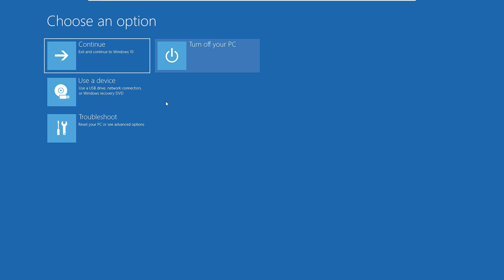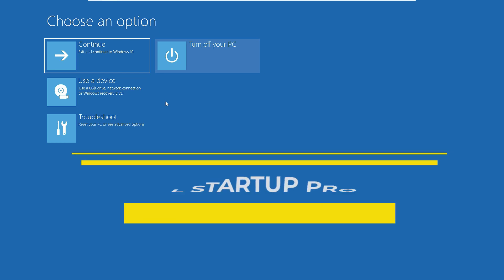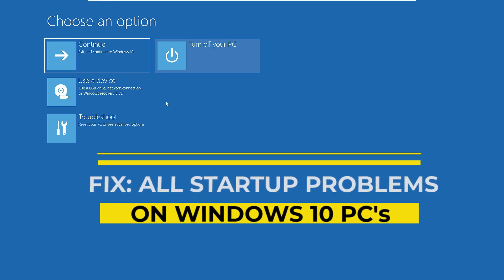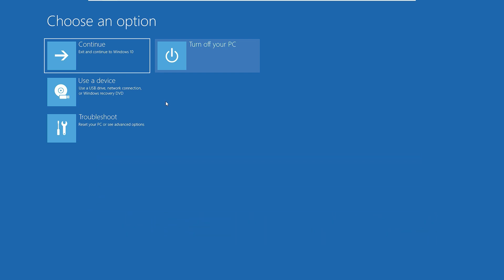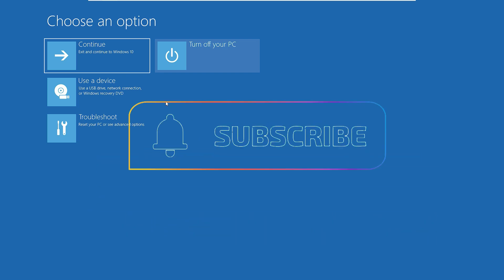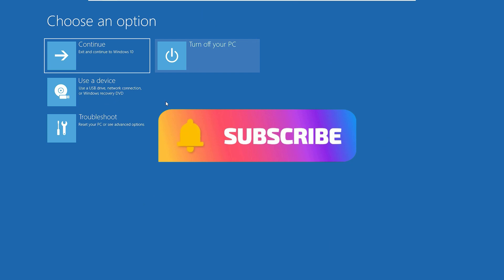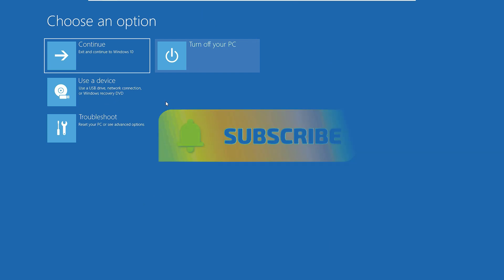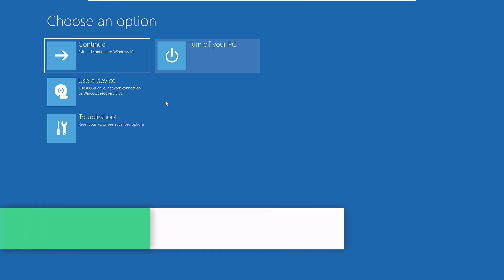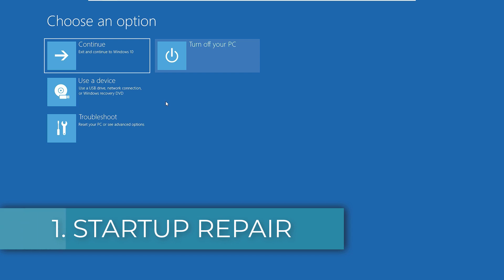Hi, if you are facing Windows 10 startup problems, then you are in the right place. In this video, I'm going to give you four simple ways to fix Windows 10 startup problems. If you are watching my video for the first time, I request you to subscribe to our channel and hit the bell icon. Let's jump to the tutorial. First solution: using Startup Repair.